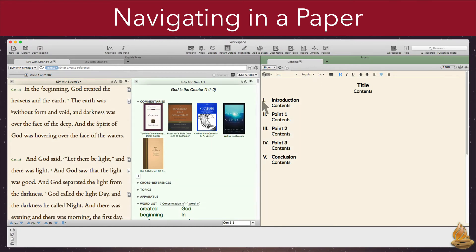We can select an item by clicking just to the right of it. A light blue box will appear around the entire item. If it's an outline item, a plus sign will appear in the tab header. Clicking it will add another item to the outline at that level. One or two arrows will also appear to the right of the item. Clicking these will promote or demote the item's outline level. In addition, the item's action menu will appear, allowing us to hide the outline marker, add a new item at the same level, add a new sub-item, and add a text item.